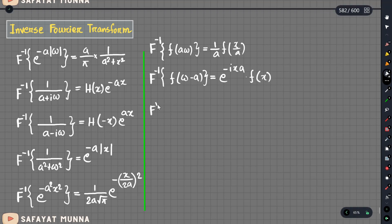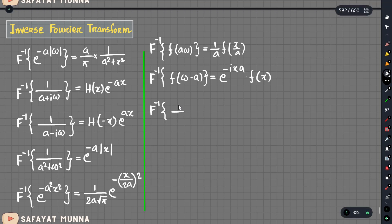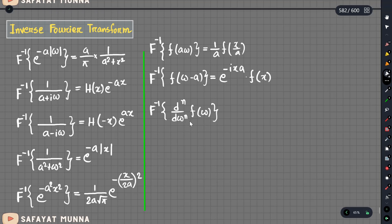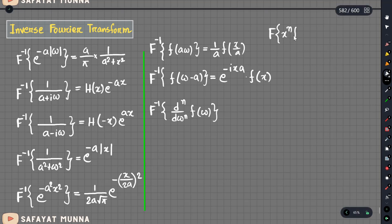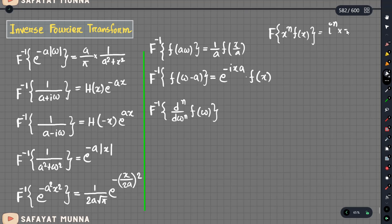Now we have the inverse derivative property. Suppose d/d·omega, we have n equal to f of omega. We have a Fourier transform formula: the formula is x to the power n. x to the power n multiplication is equal to i to the power n into d to the power n of omega, and that is f of omega.